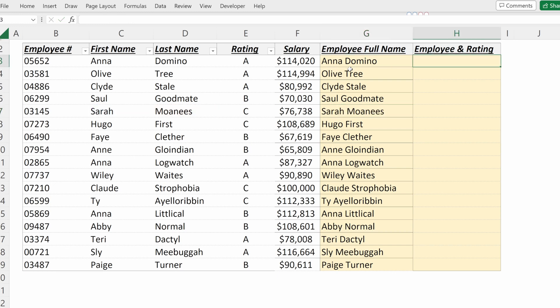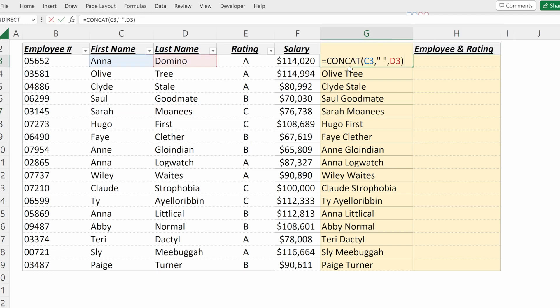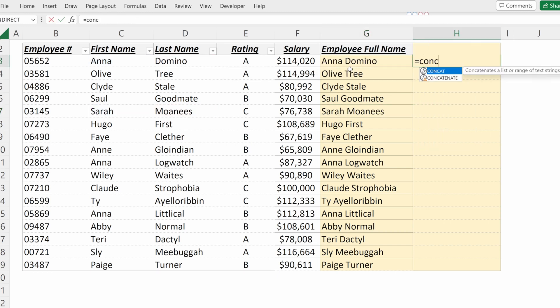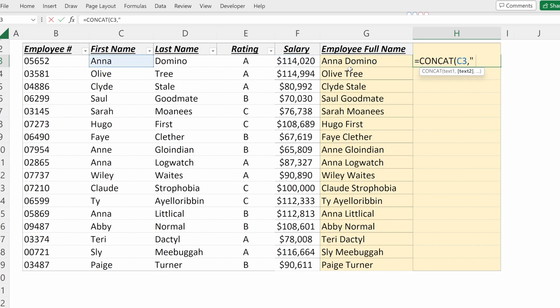If we wanted to get the employee name and the rating, I could use CONCAT with first name, space, last name, and then use a quoted text string that says 'received a blank', close my quotation marks, and link to the rating they received.